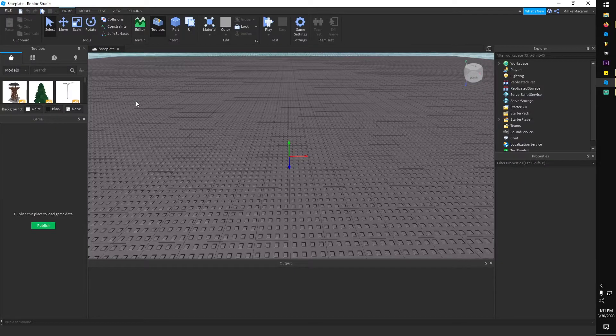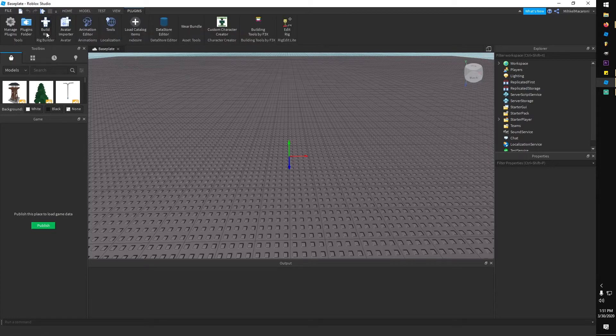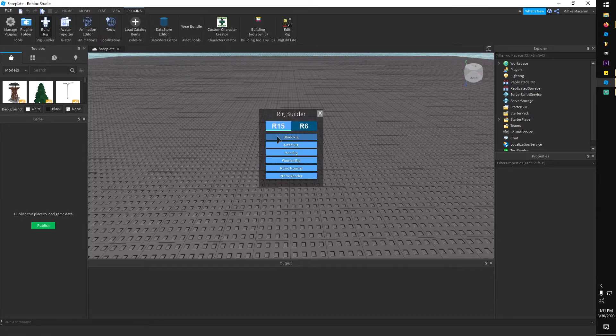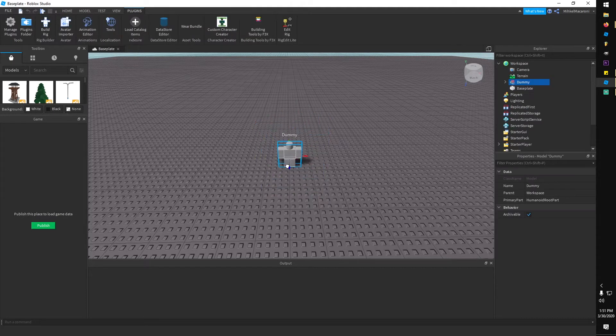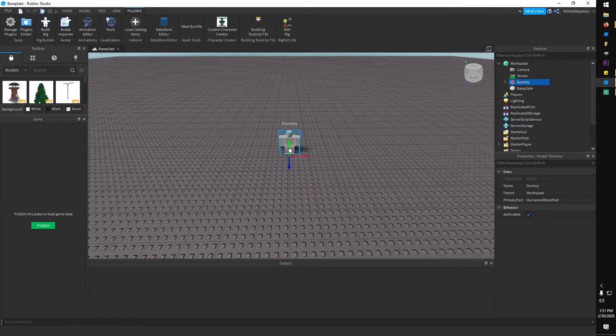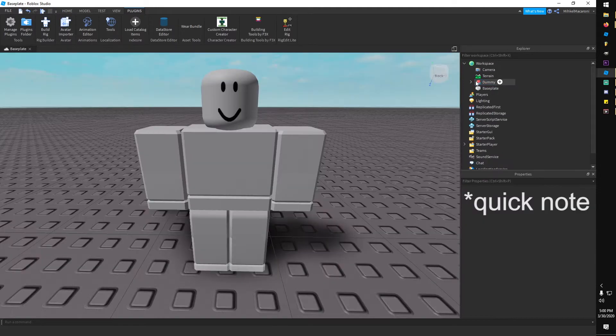First, have a place open in Roblox Studio — I just created a new empty baseplate. Next, I'm going to create a dummy character model. At the top menu bar, go to Plugins, click on Build Rig, select any model — I chose Block Rig — and watch it spawn in.